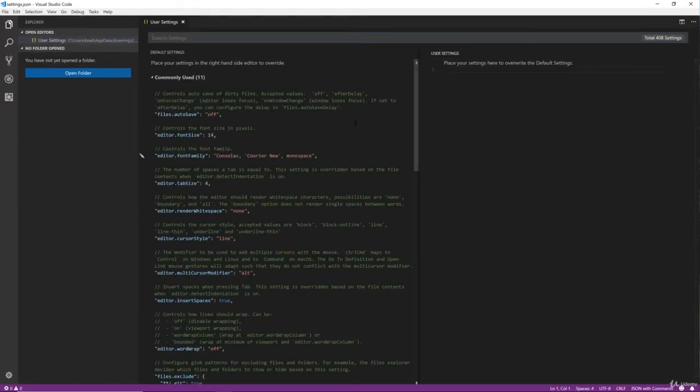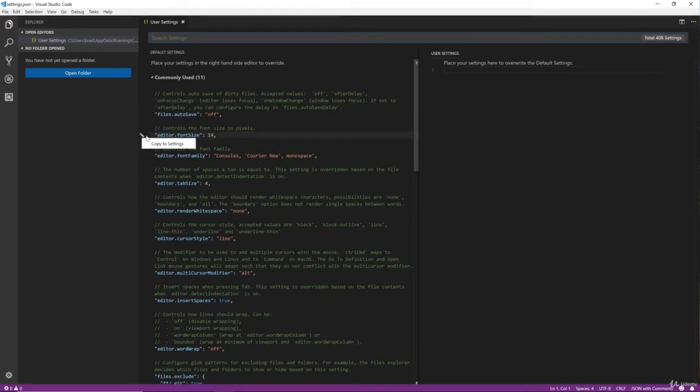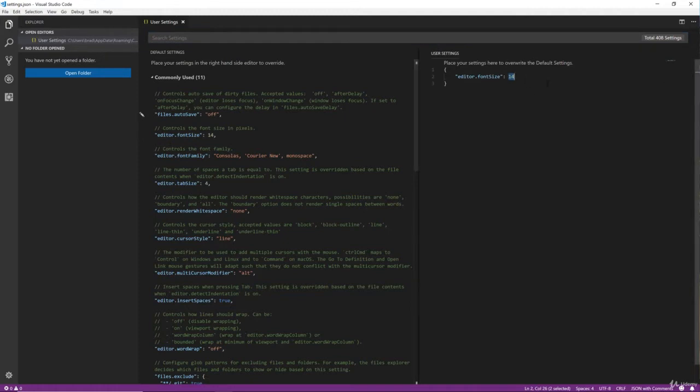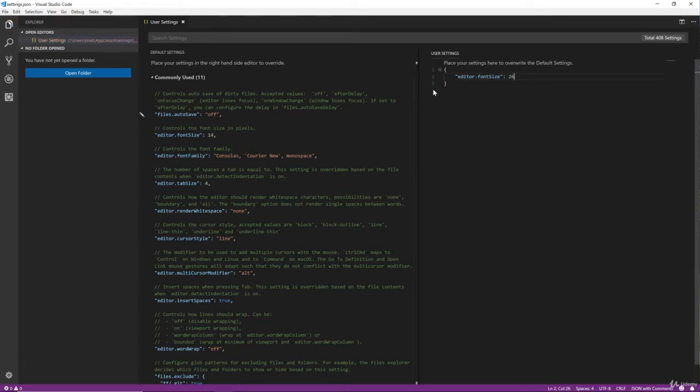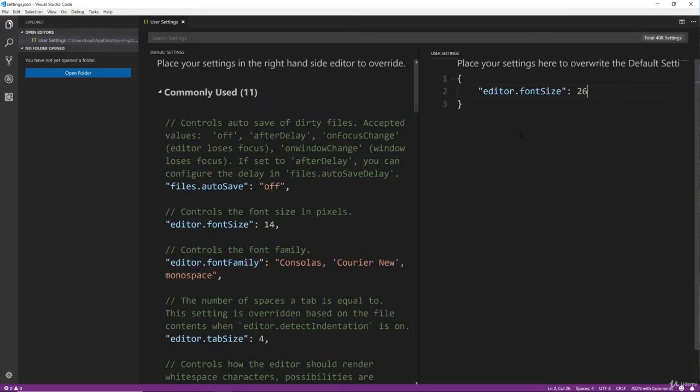And you don't have to do everything I'm doing here. For instance, I'm going to change the Editor Font Size. I'm going to say Copy to Settings. It'll bring it over here to our Custom Config and I'm going to change it to 26 and save it, Control-S.